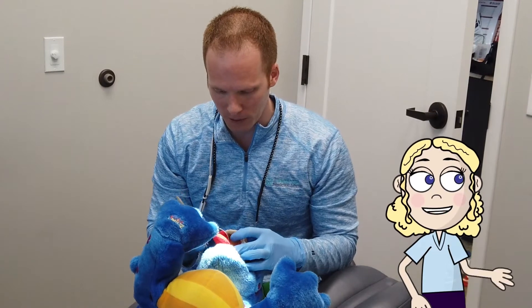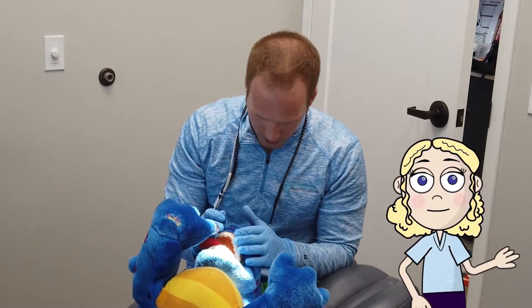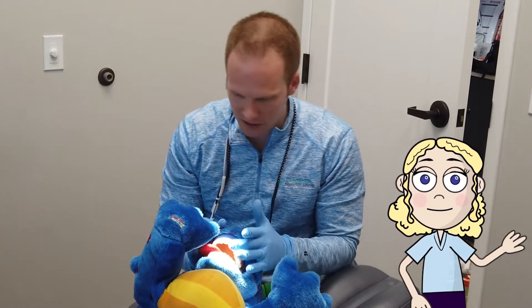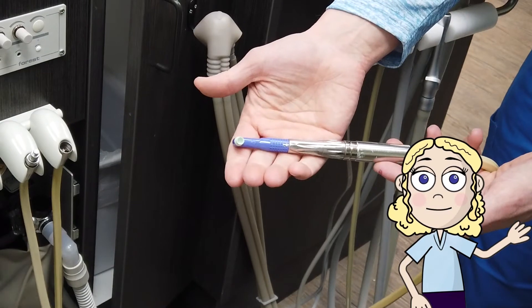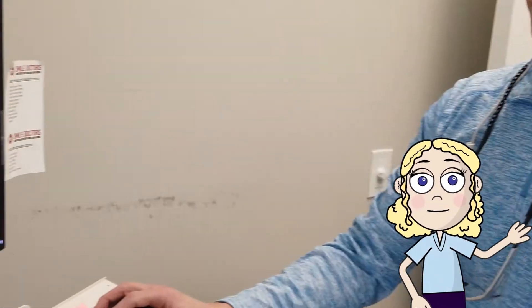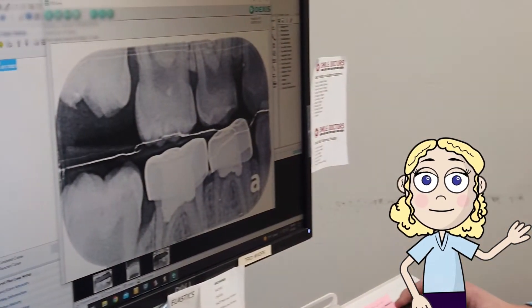When you think about going to the dentist, you might think about things like brushing your teeth and flossing. But did you know there's tons of math involved? Let's get into it!